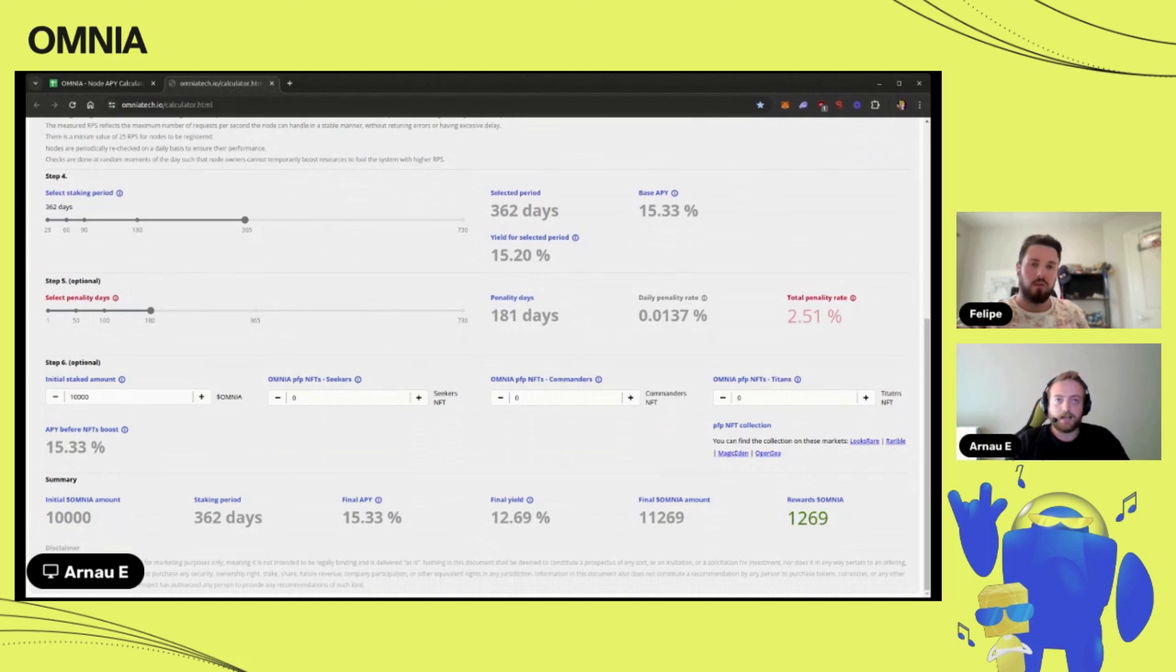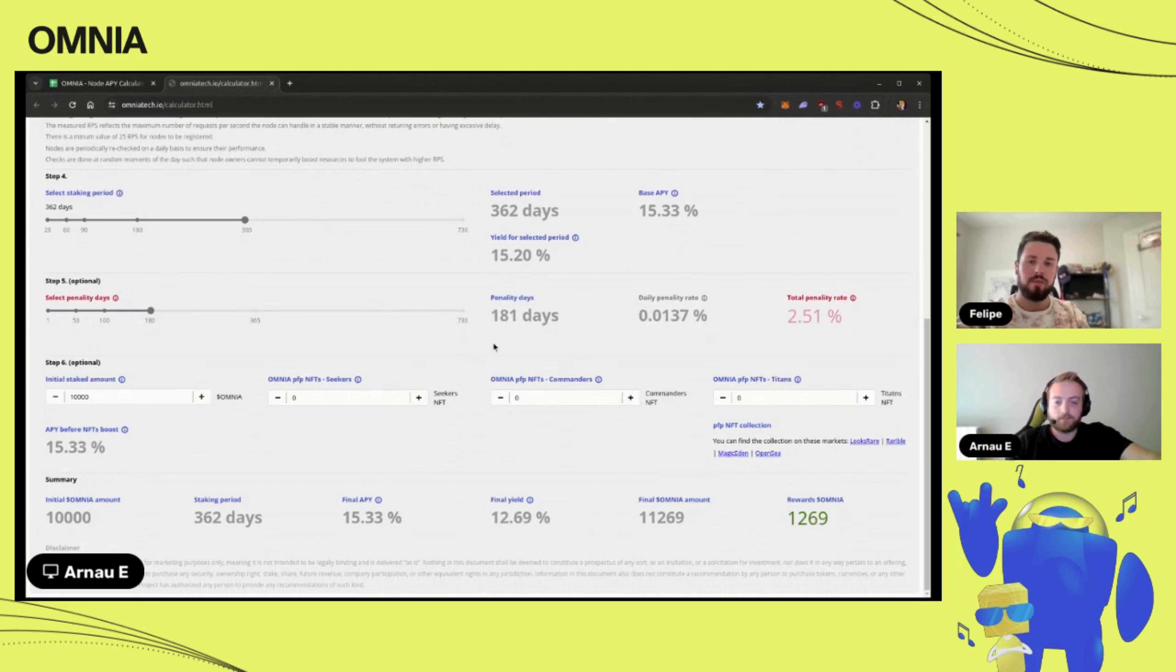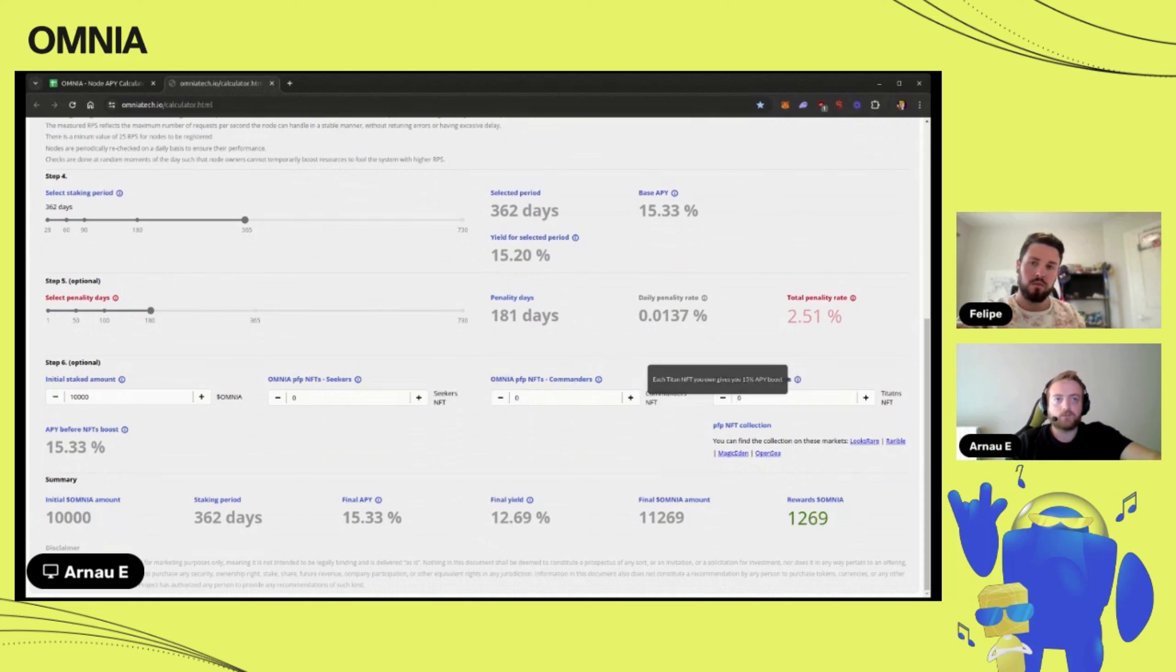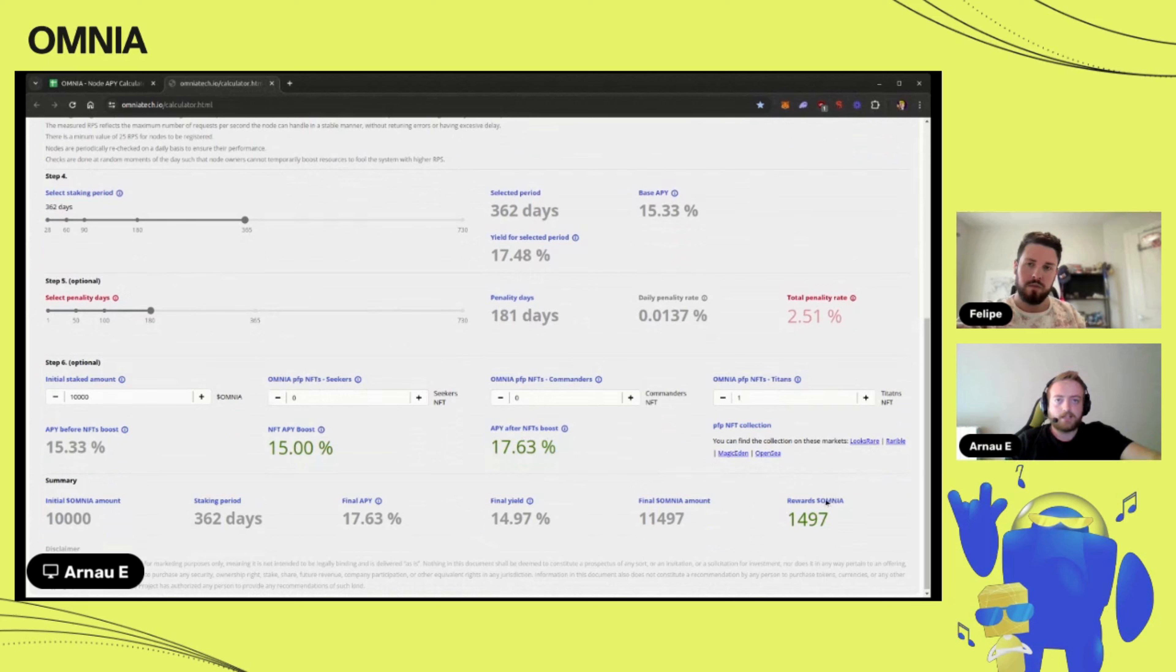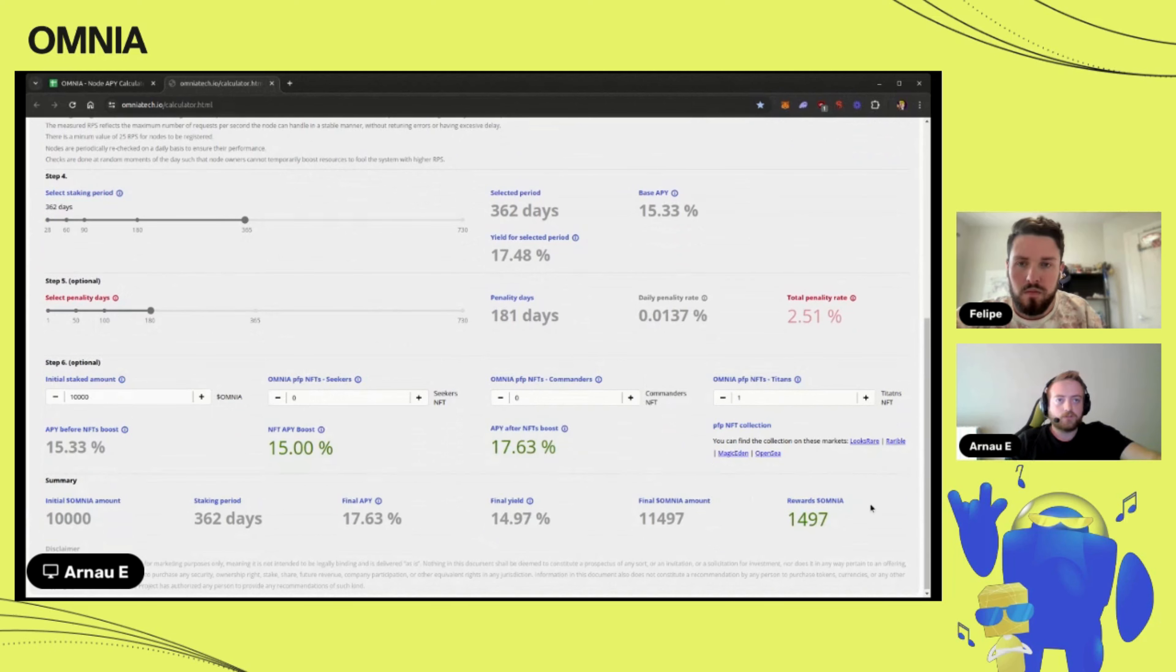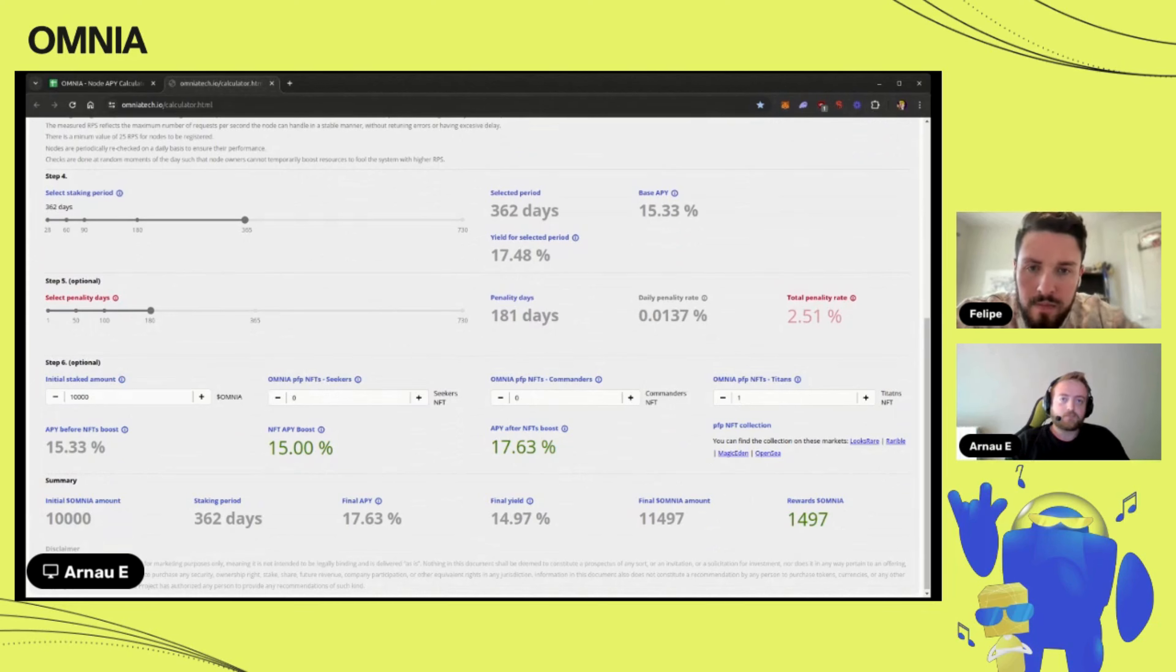If you want to get an extra APY you could get some NFTs. I'm gonna put some example here. We have three categories of NFT: the Seekers, the Commanders, and the Titans. The Titans are like the most special ones and they give you an extra 15 percent APY boost. In this case if I add one, I see that I get an extra 15.8 percent APY boost and the rewards increased by almost 200, 230 something like that.